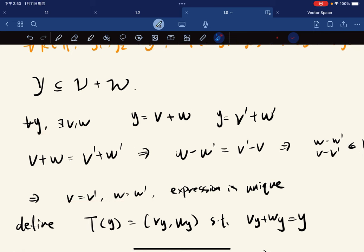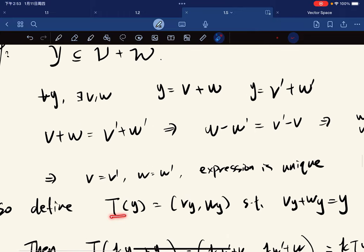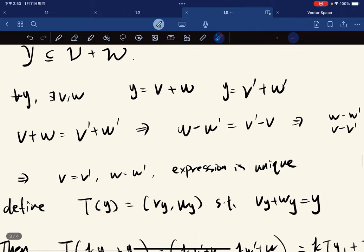Which means that for any y, there exists a unique pair of vectors from V and W, so the expression is unique. We want to define a function, so we define T(y) to be the pair (v_y, w_y) such that v_y plus w_y equals y, because for each y we have a unique combination.